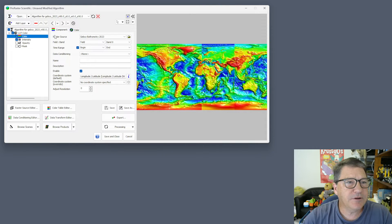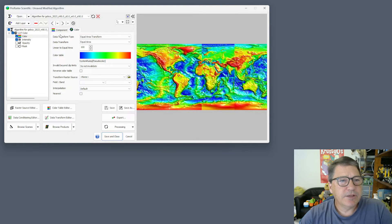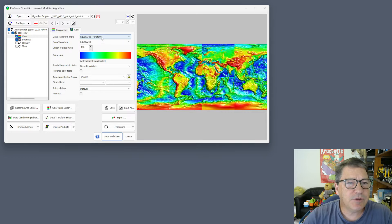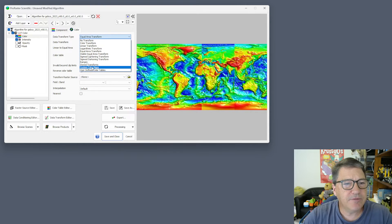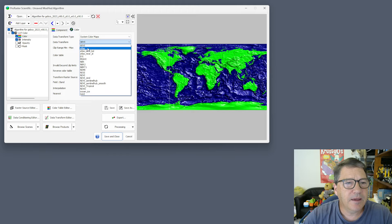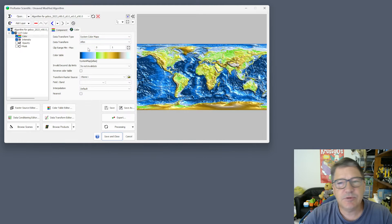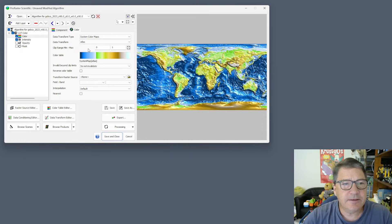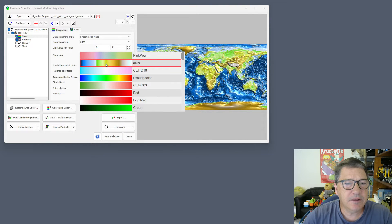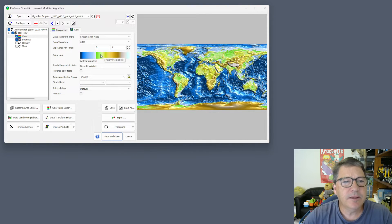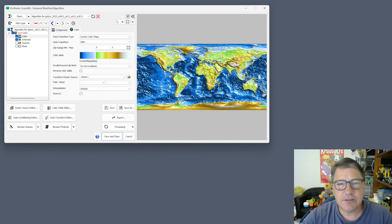Let's go in and fix that. Come into our data transform type and we'll use one of our system colour maps. I'll choose Atlas, which is shipped with ProRaster — you also have to select it in the lookup table list, but that gets automatically done for you — and you can see that it's now displayed correctly.